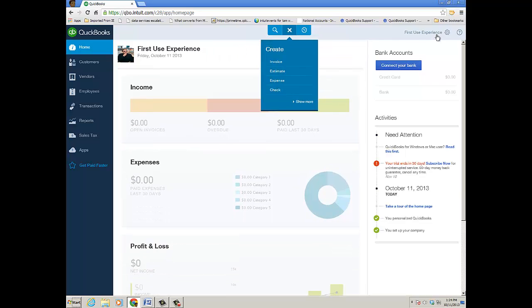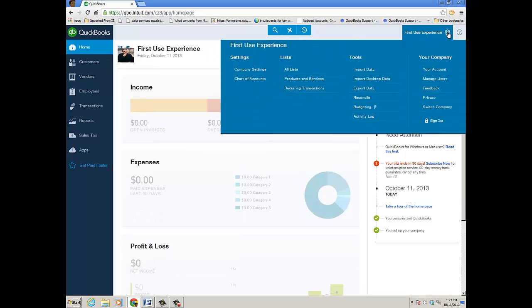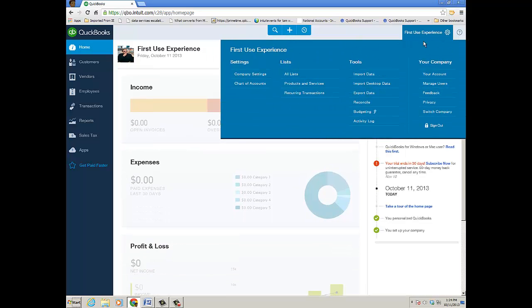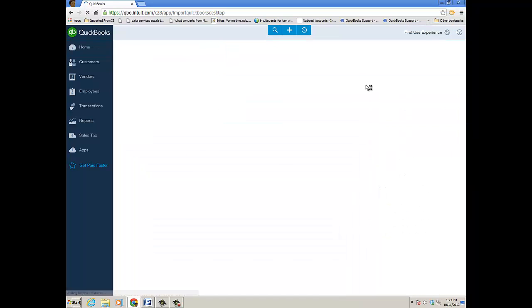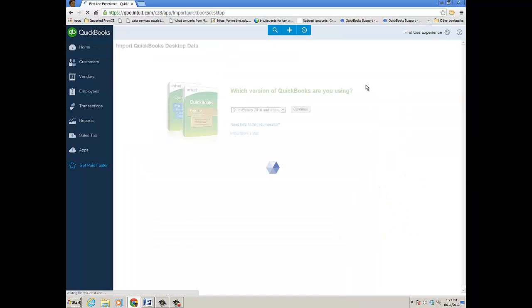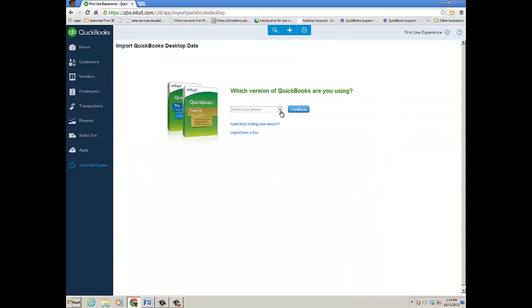Just to show you, under the gear icon or tools menu, here's where you can import desktop data. You choose what version you're using, and then it'll tell you exactly what to do on the Windows side. There's an option under the company menu.